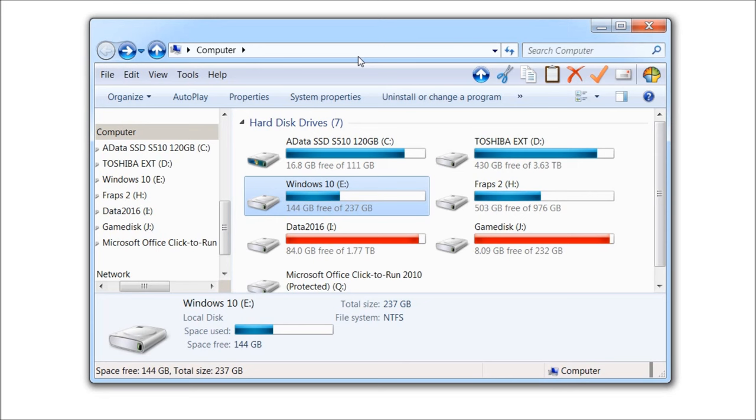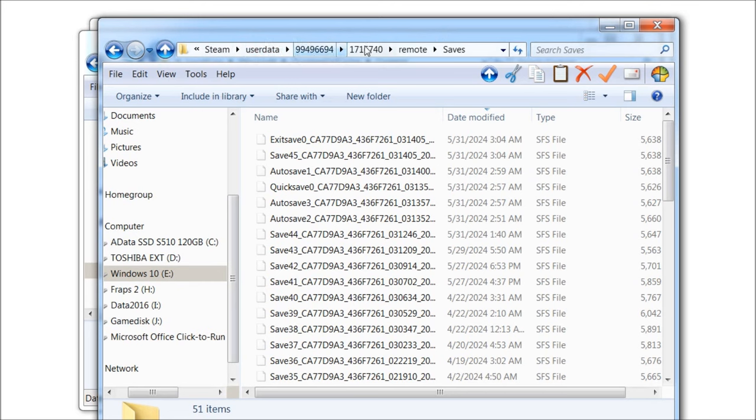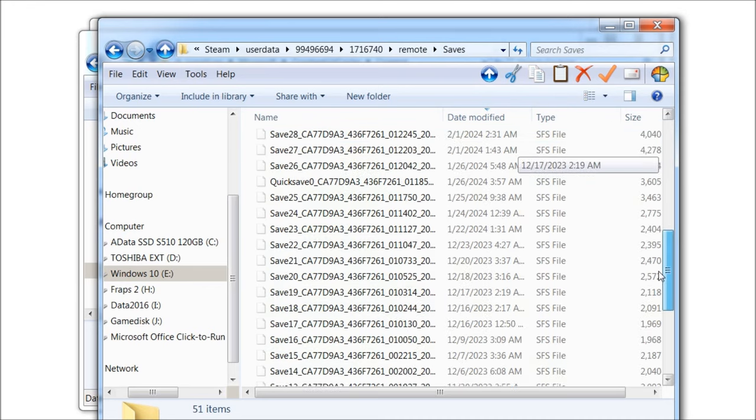If it was up to me, I'd still have Windows XP as a dedicated retro gaming computer. It's pretty obscure to put Steam user data, and then this number, and then this number, remote, saves. This seems likely.